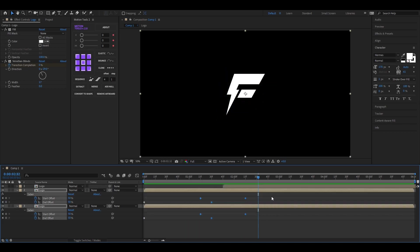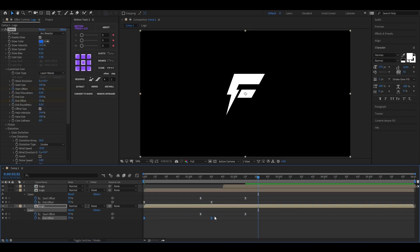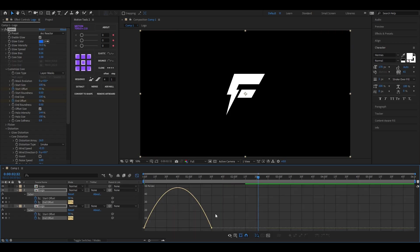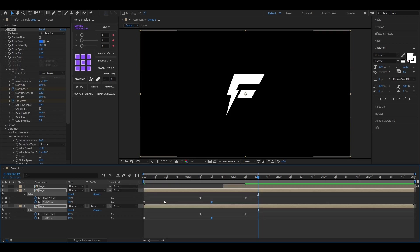Alright, now select all the keyframes and hit F9 to easy ease them. Then open Graph Editor and change the graph something like this. Do the same for all keyframes.